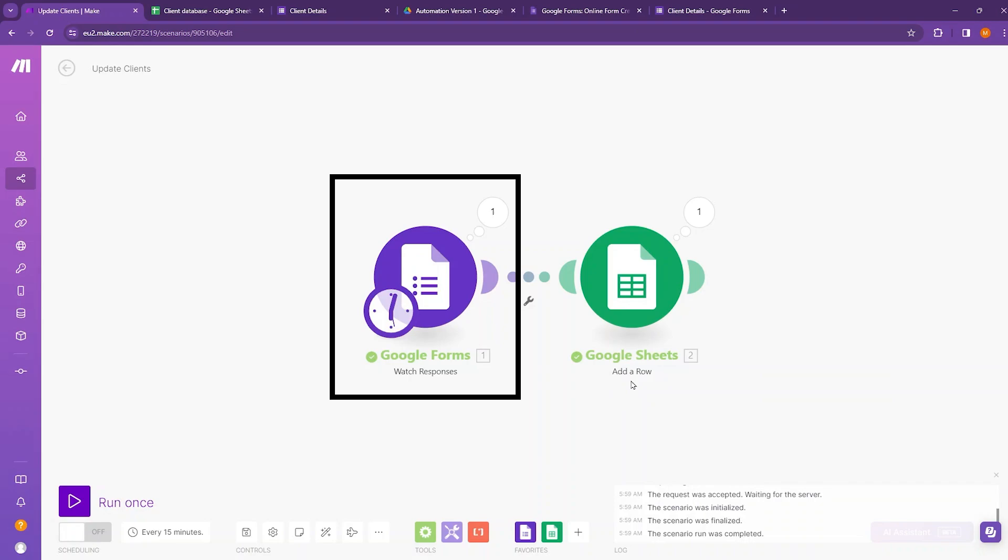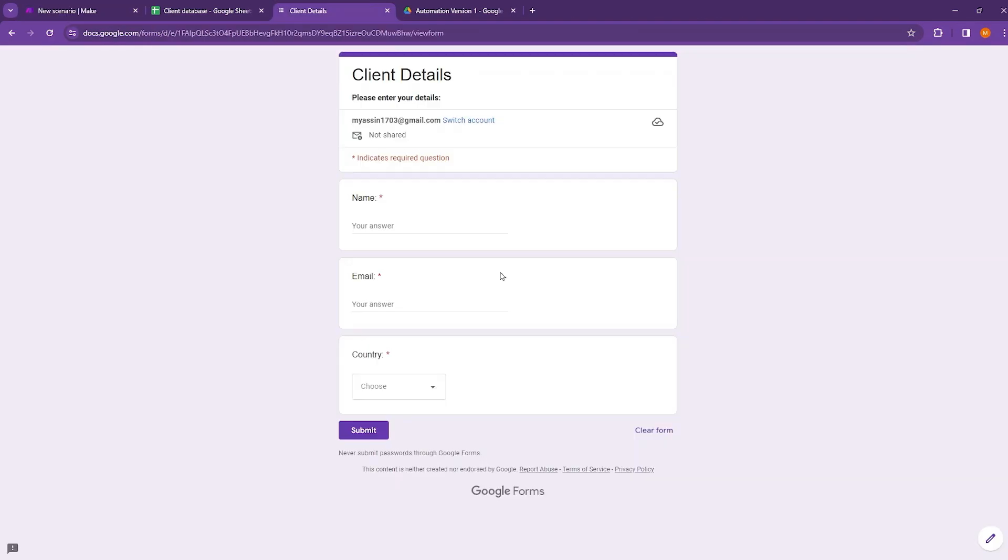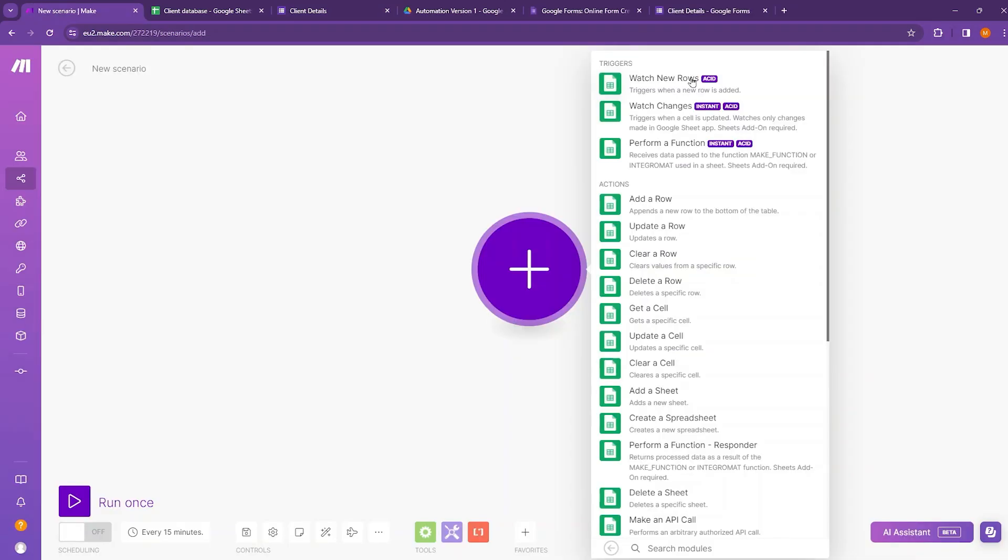When someone enters data into a Google Form, the automation adds a row with this data to our database in Google Sheets. Google Form gives you the option to export responses to Google Sheets. However, in this automation, the data will be filled right away in the selected place in the previously prepared sheet.